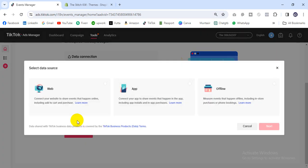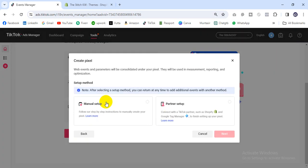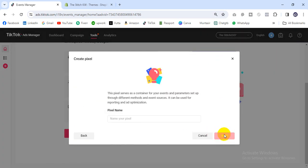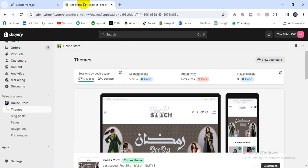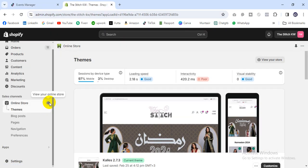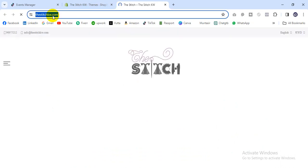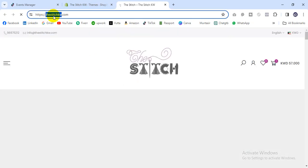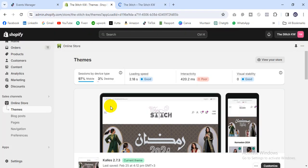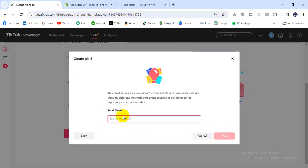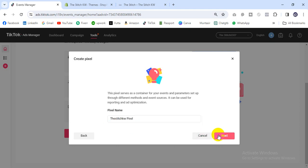To get started, click Next and then manually come to the next step. Then for the pixel name, I will create a pixel name — I'll keep the shop name. Then click Next.